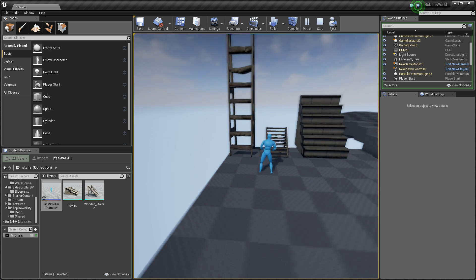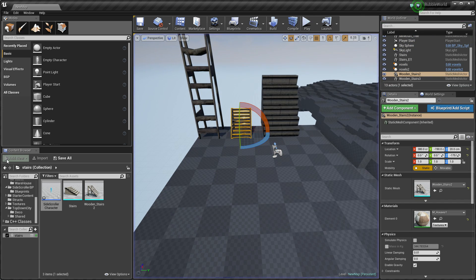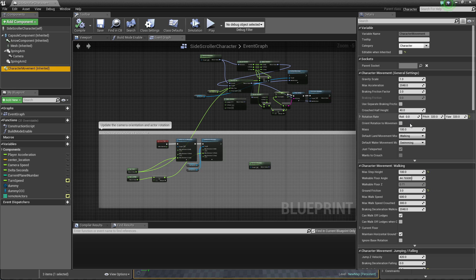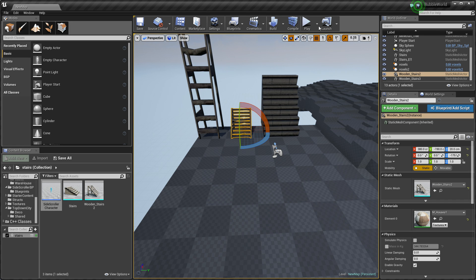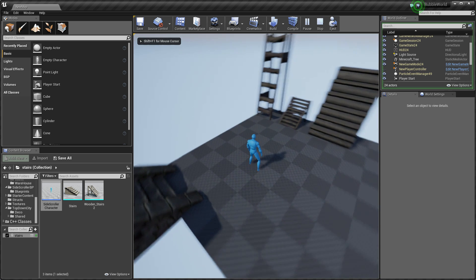Because we need to change the second parameter. So let's go back and just change walkable floor angle to something like 80 degrees. Compile, save. And this time I should be able to walk on this ladder.